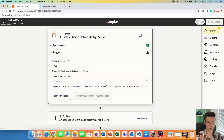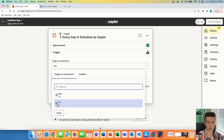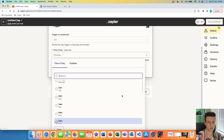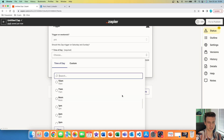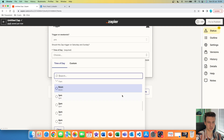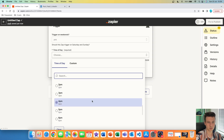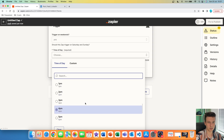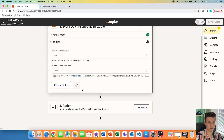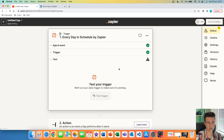We are going to continue, and then you can specify more options here. You can trigger it on weekends — I'm going to keep it yes, but you can also choose no. Then you have time of day, so here you can pick the specific time when you want the post to go live. In our case, let's pick 10 AM. Then press continue.